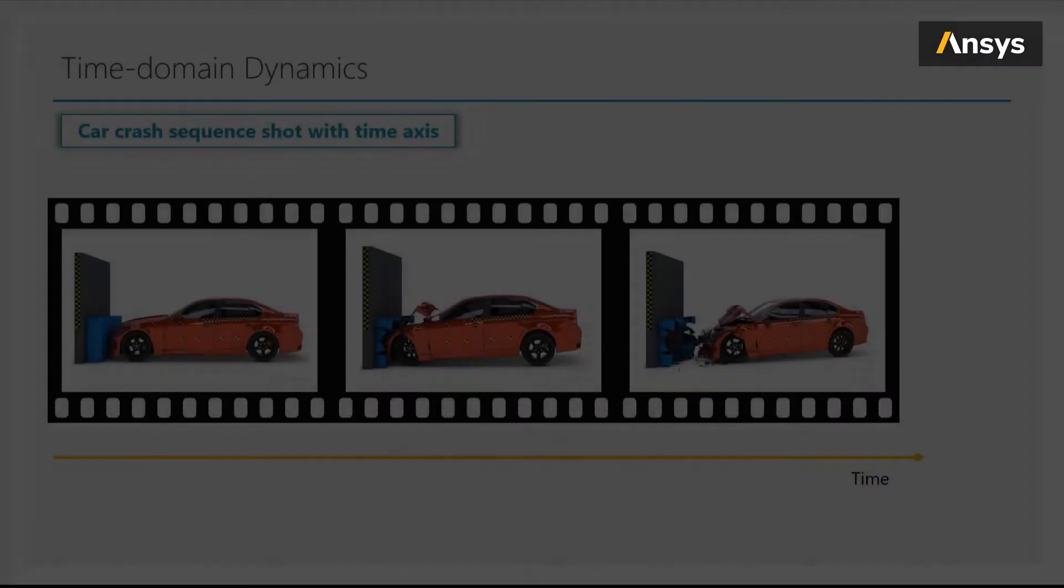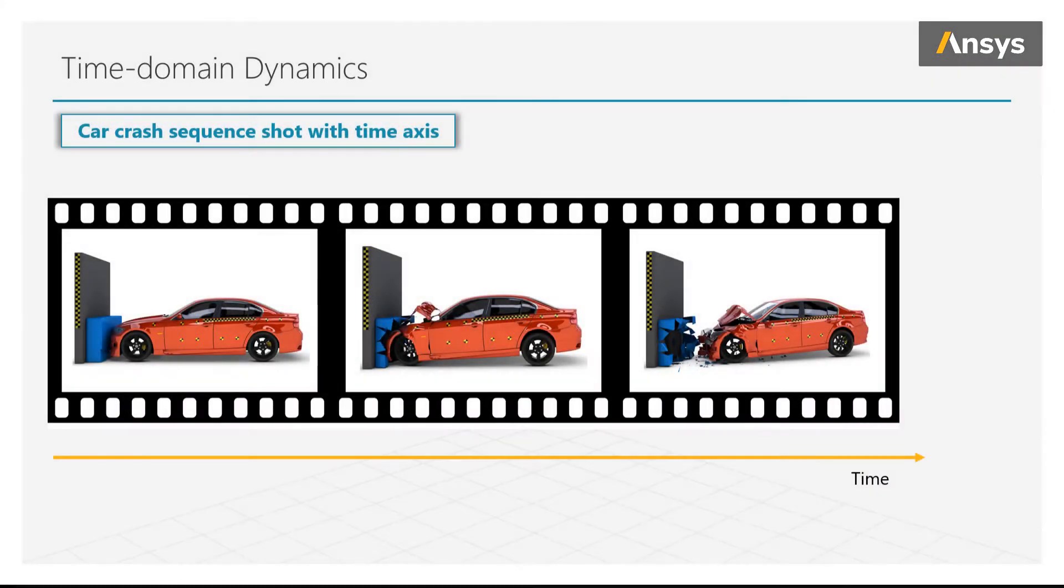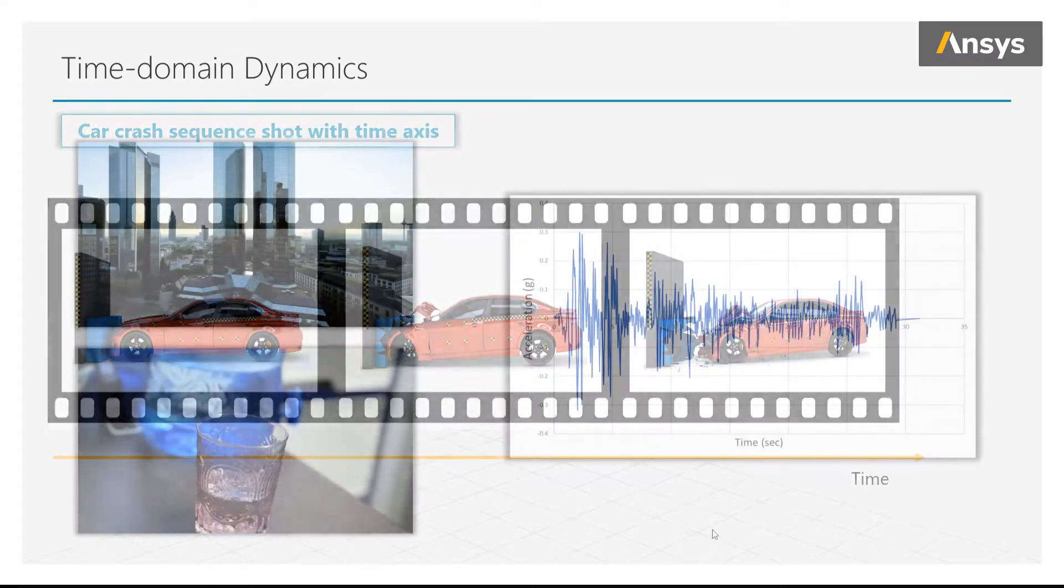Things happen in sequence as time marches perpetually forward. In this car crash footage, we have three shots in sequence of time. Here, maybe we're interested in the position of the car or the detailed performance of the occupant safety system of the car at each time point.